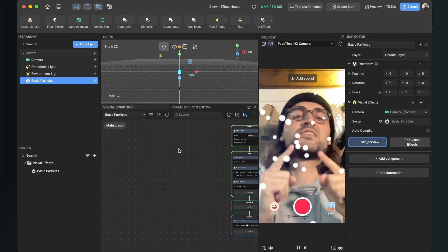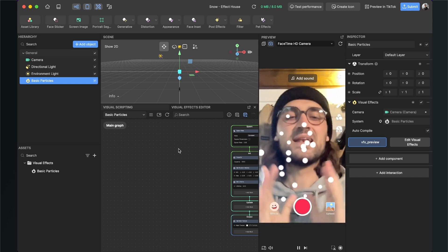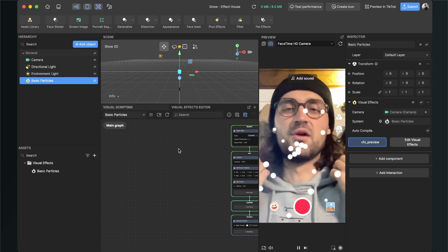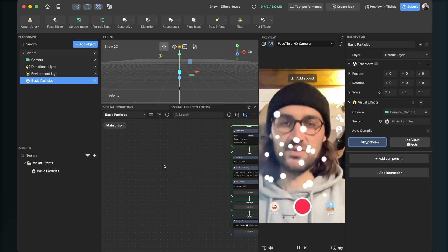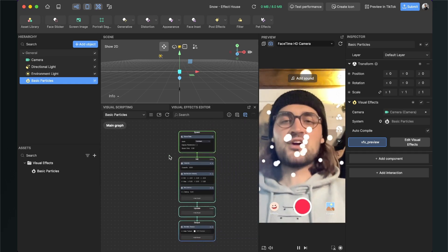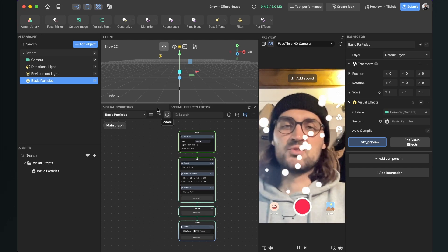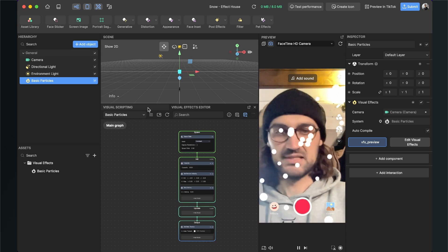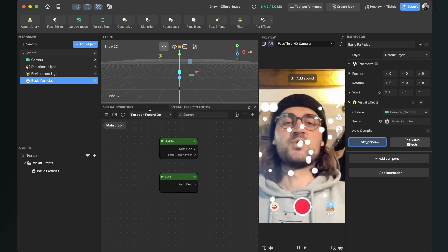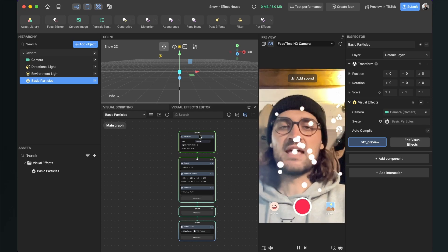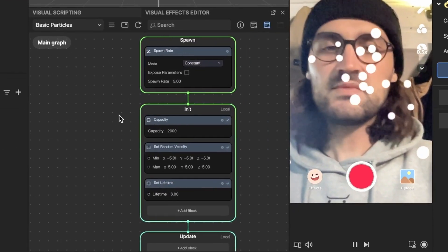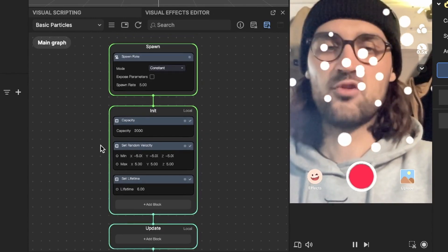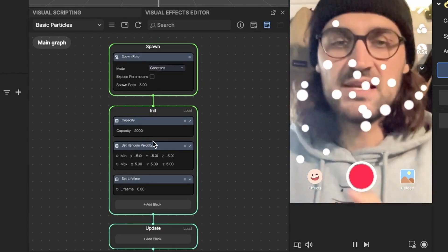So this almost looks like snow, but we have to tweak them a little bit that they look more real. So for this we go to our visual scripting panel. As you can see now, Effect House has automatically created a new tab, the visual effects editor tab next to the visual scripting tab. So you can switch between those both now. And here at the visual effects editor we can see there is a group of nodes which is manipulating our particle system.